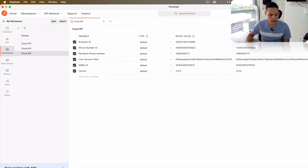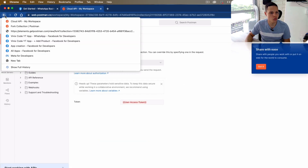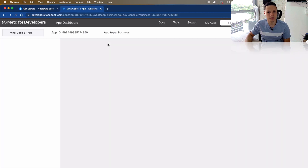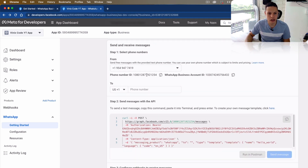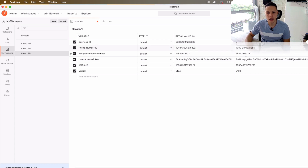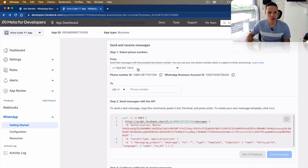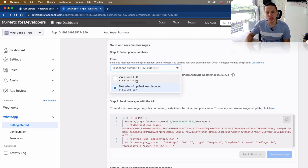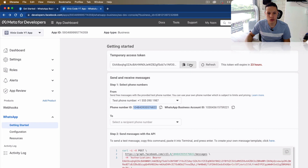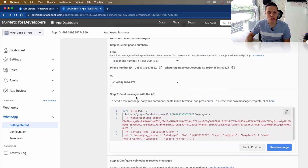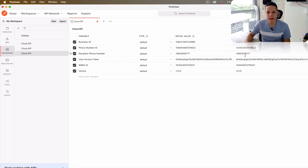For example, if I want to copy this phone number ID, this is the one that I would put here. I'm going to use the test number for this video. So I'm going to leave it like this, and I'm also going to grab this temporary access code and put it here. The recipient phone number — I'm going to paste the number here. As you can see, it was already there. I'm going to hit save.